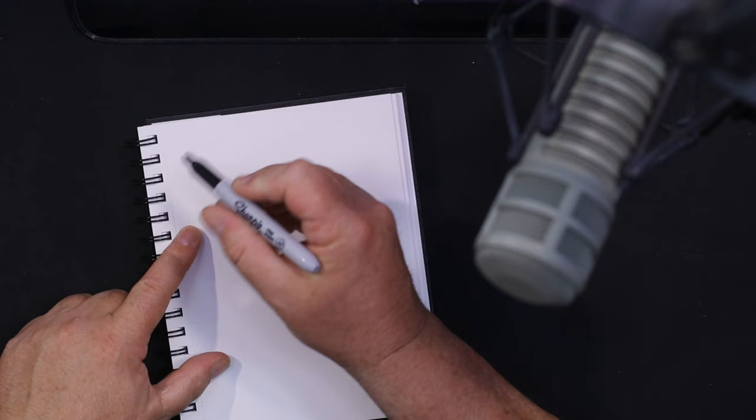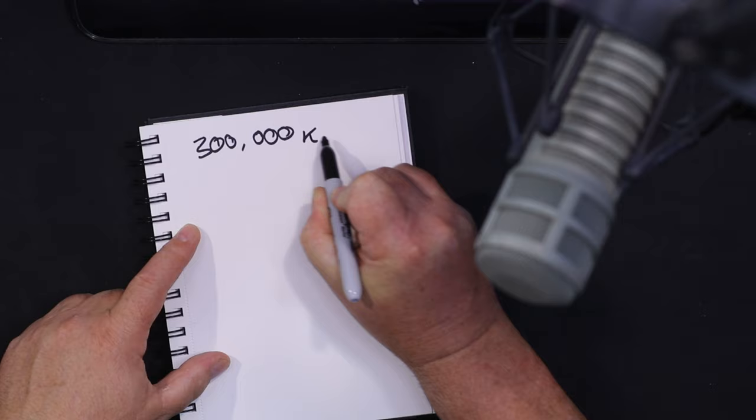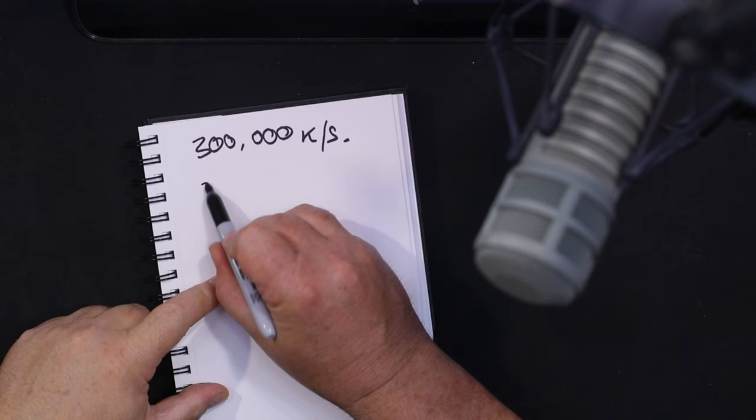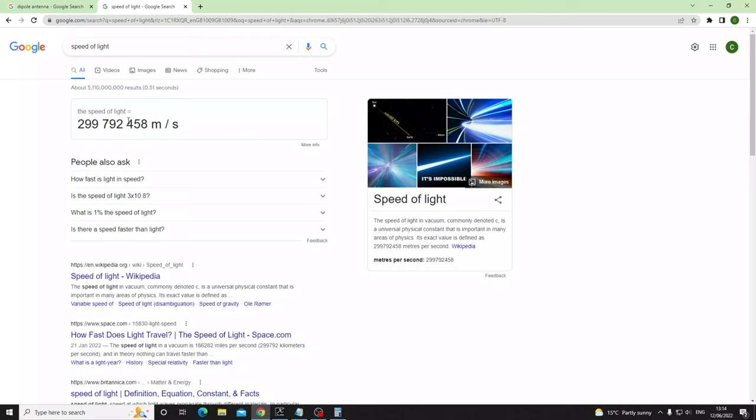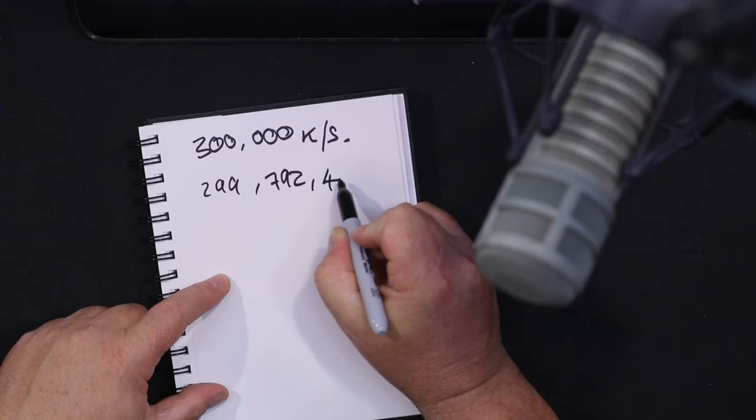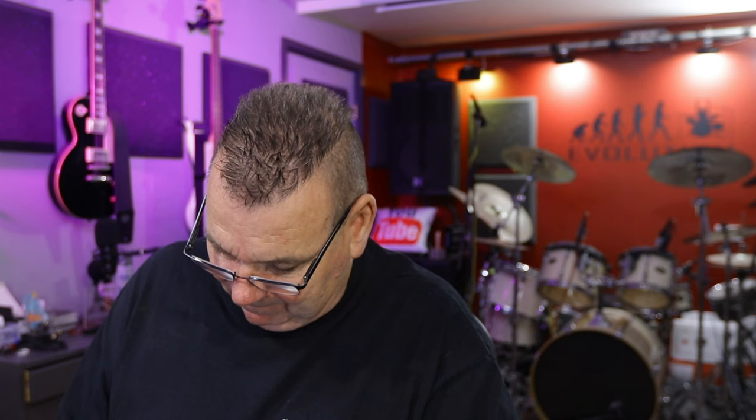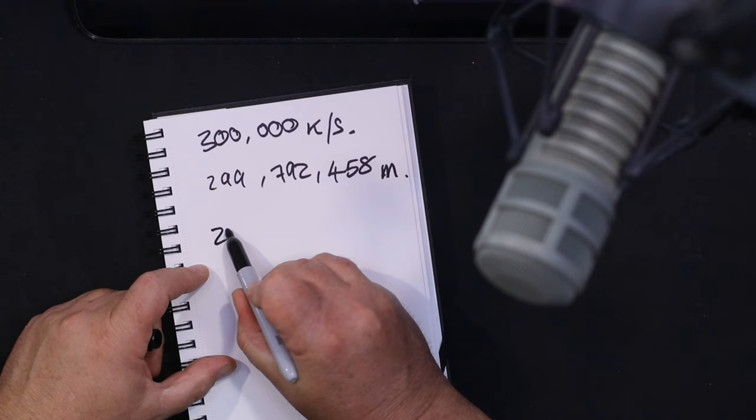First of all we need to know the speed of light. We're going to work in kilometers and meters. The speed of light is 300,000 kilometers per second, or more precisely 299,792,458 meters per second.